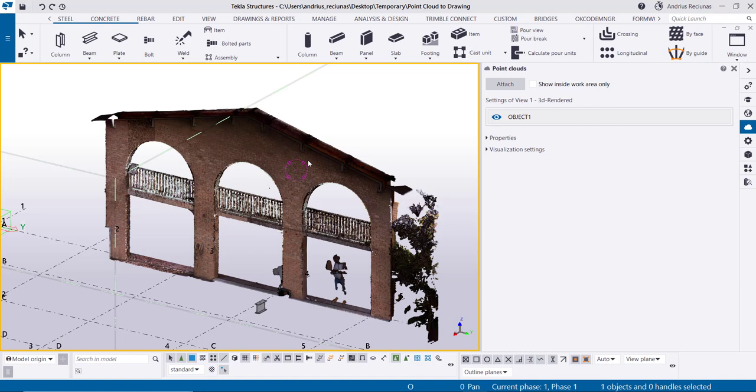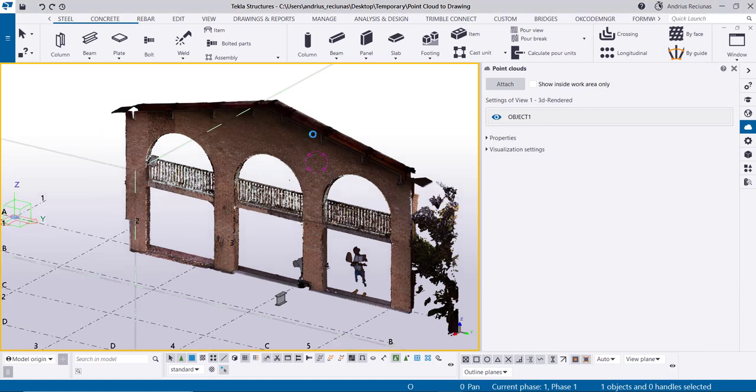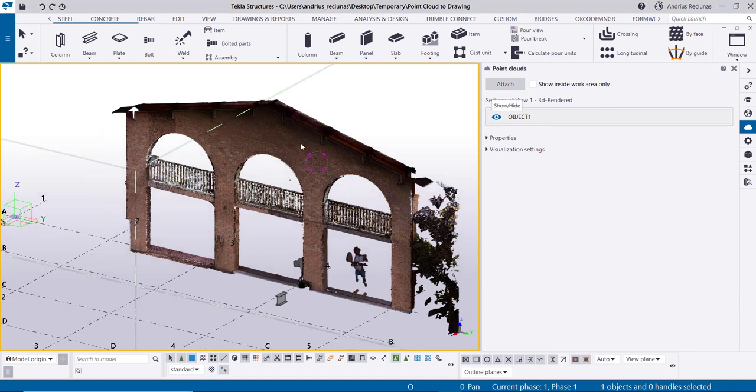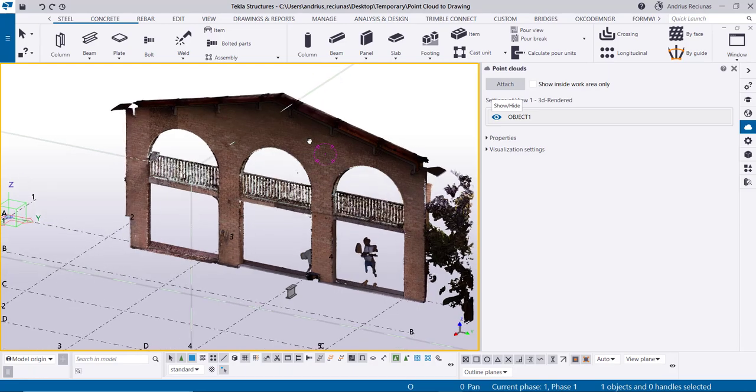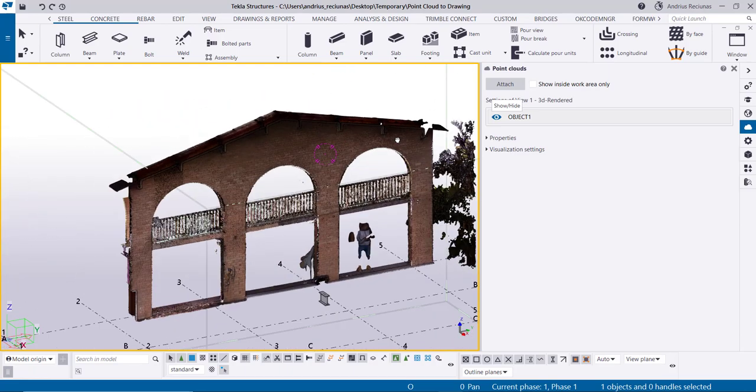Greetings Tekla legends. In this video I will show you how you can actually import a point cloud into a Tekla drawing.